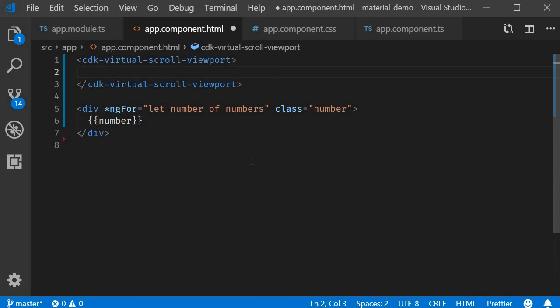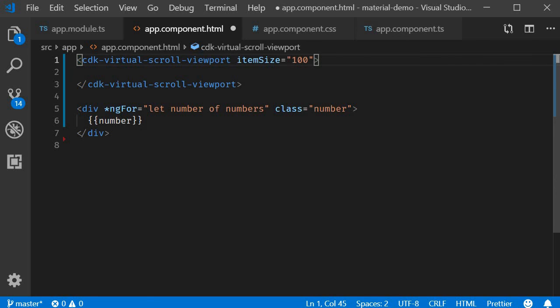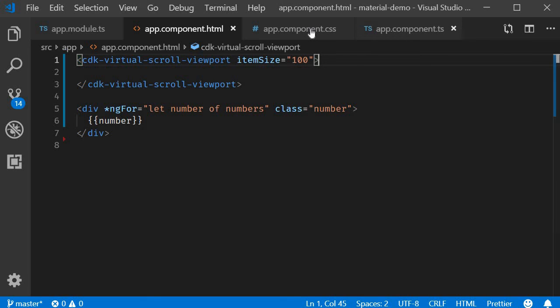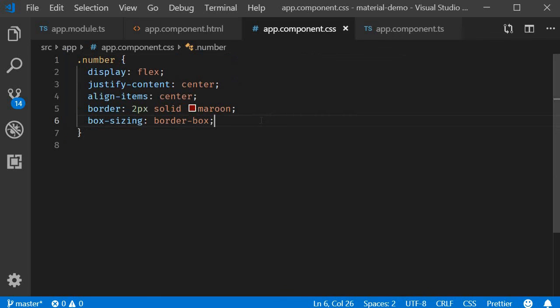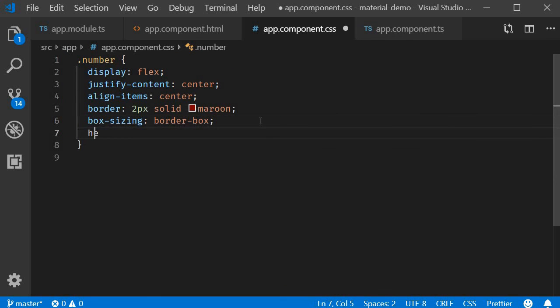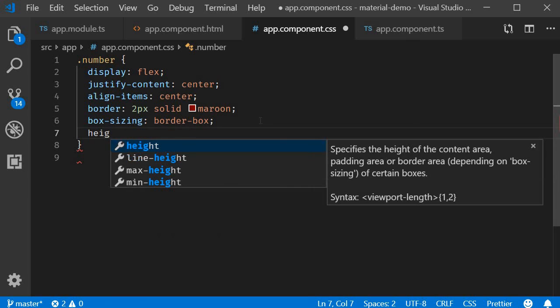On this viewport we have to define the item size attribute. Now this is basically an indication of the size of each element. I have specified item size as hundred so in the number class as well let's add height is equal to 100.